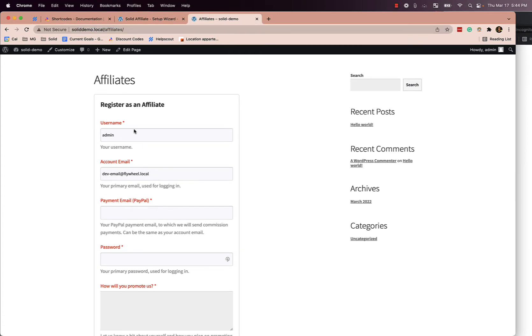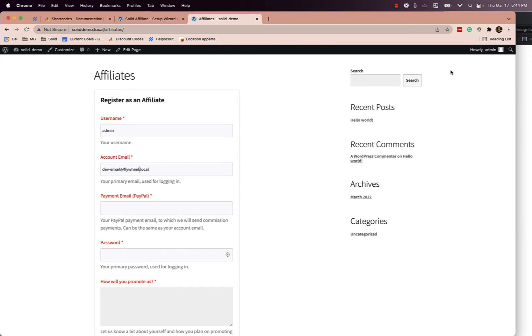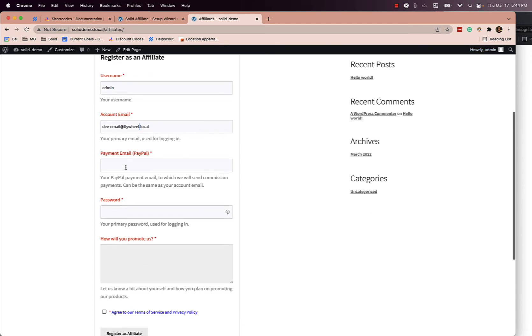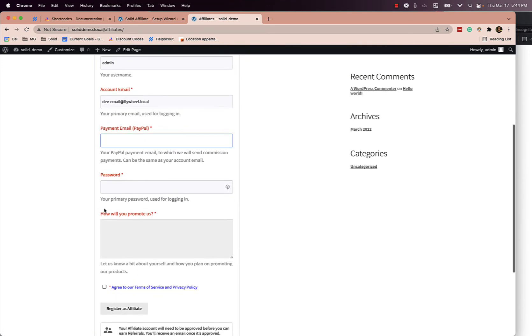It will have a few of the fields already pre-filled for them — the admin username, the admin email. So if you go ahead and fill these forms out, it'll go and register this account as an affiliate.